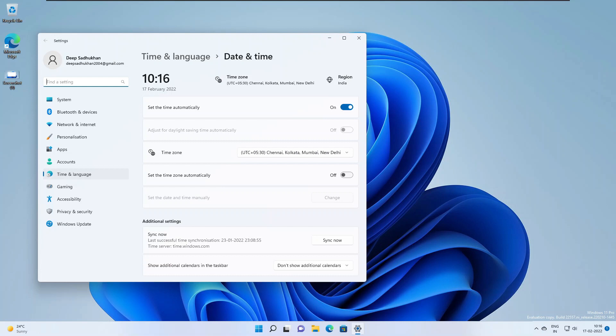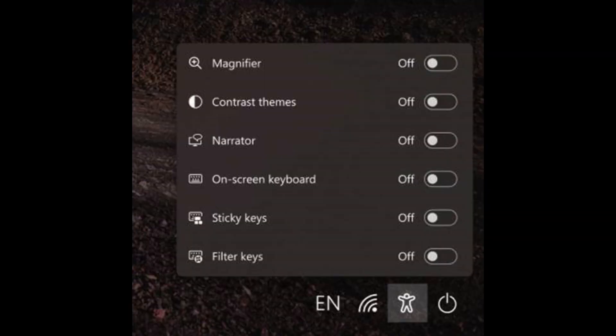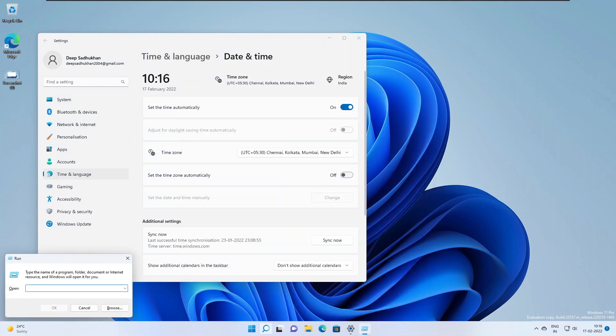They have updated the accessibility flyout on the login screen to align with the Windows 11 design principles. Insiders will also notice the Mica material in the title bar surfaces, for example the run dialog now utilizes Mica.